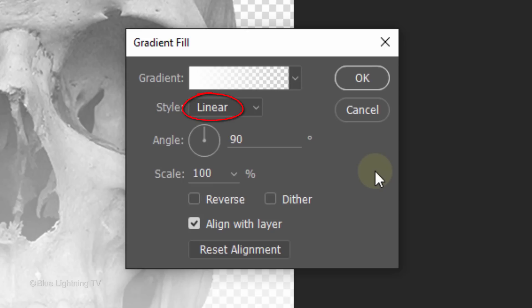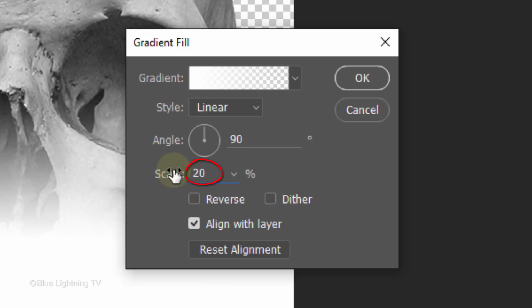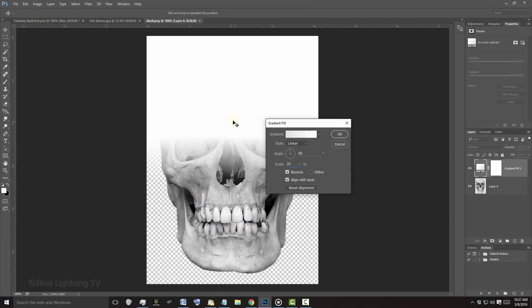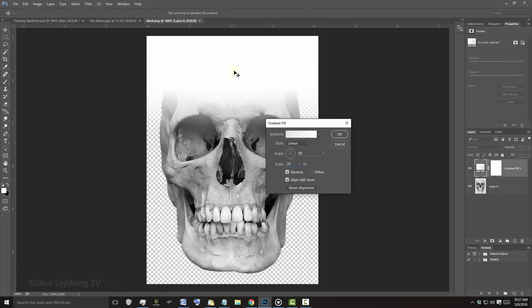Make the Style Linear, the Angle 90 degrees, and the Scale 20%. Check Reverse and drag the gradient up approximately this much. Then click OK.